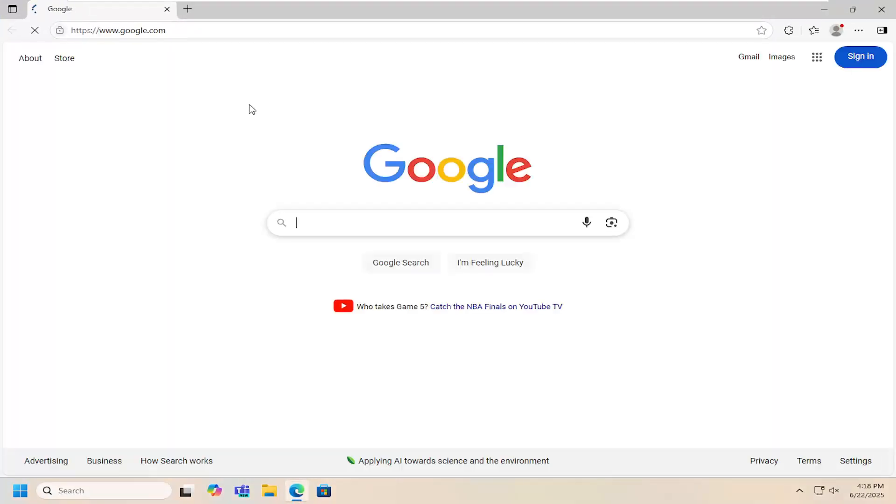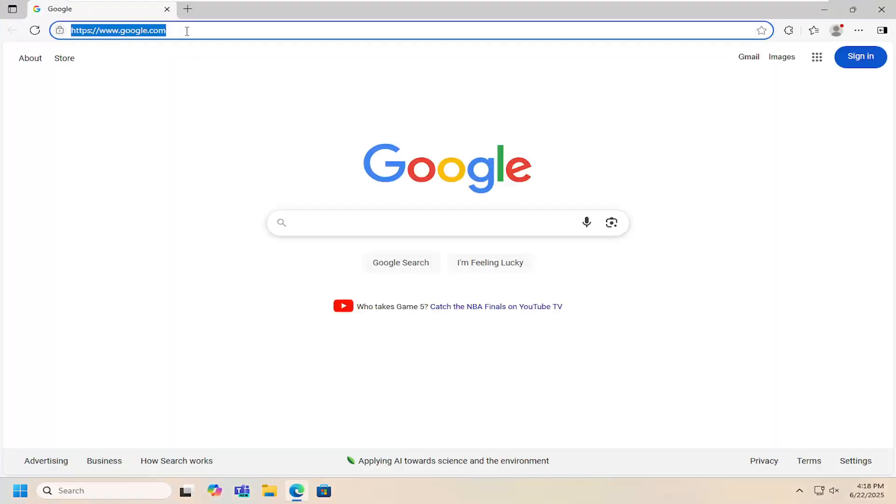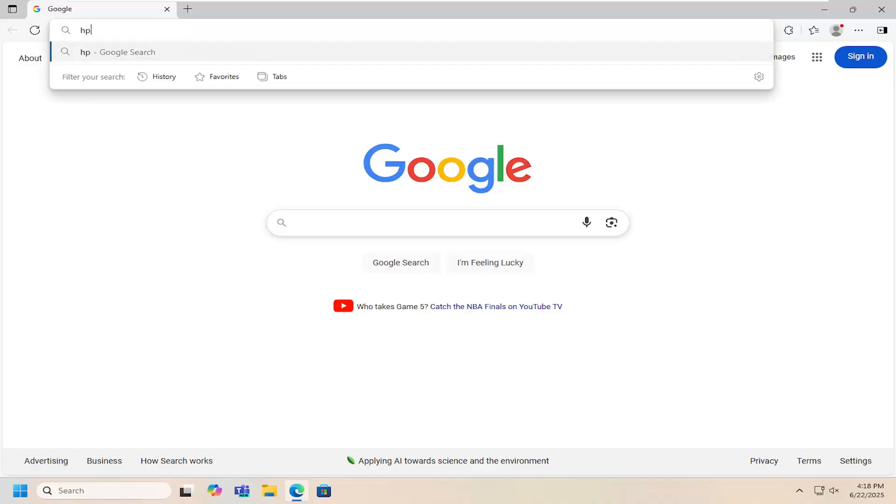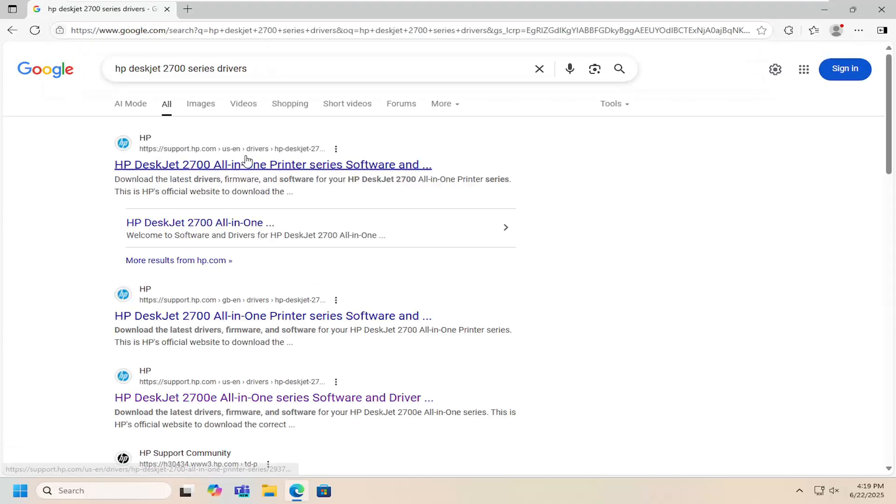All you have to do is open up a web browser, doesn't matter which one, and search for HP DeskJet 2700 series drivers into Google.